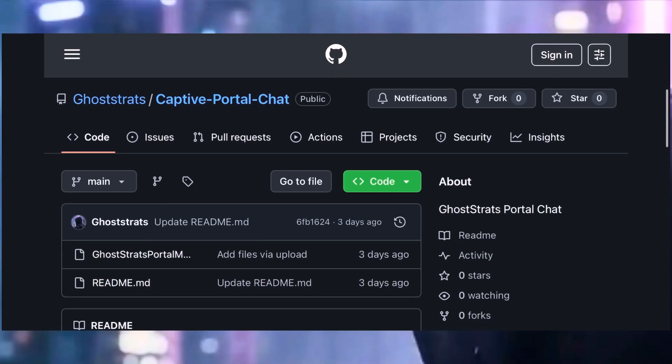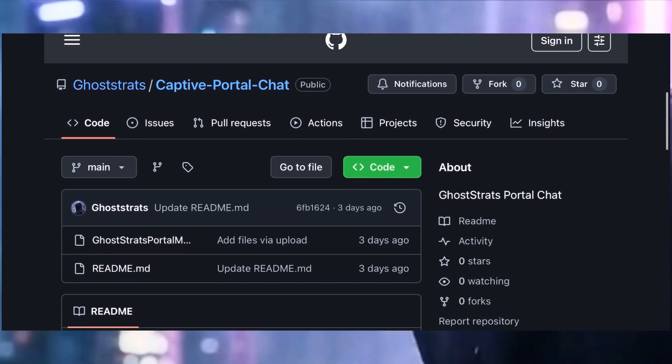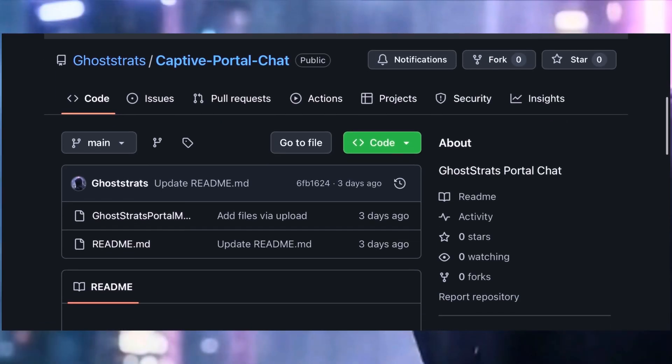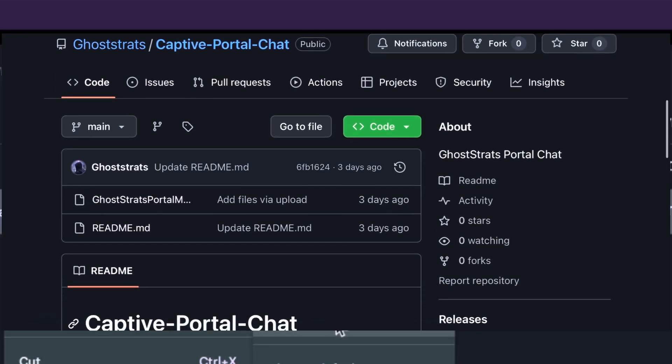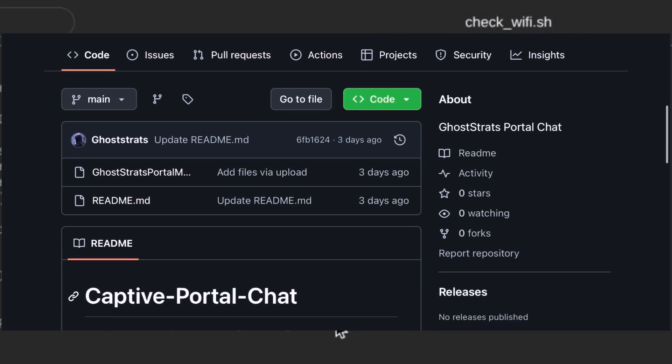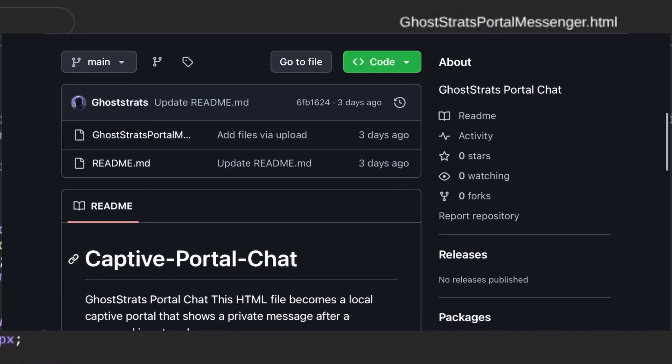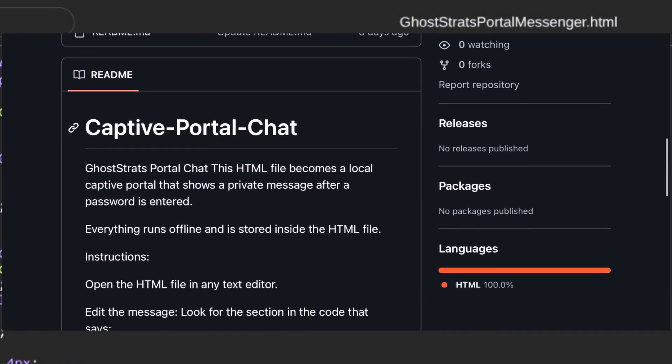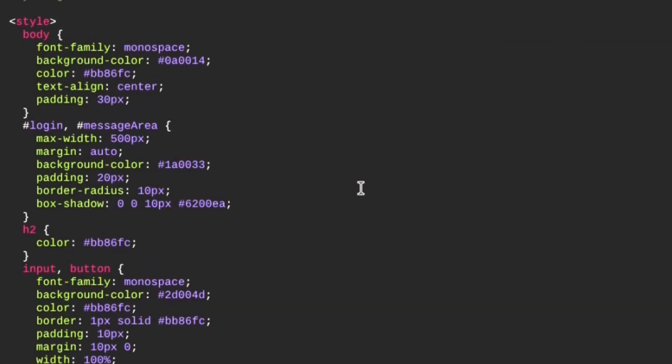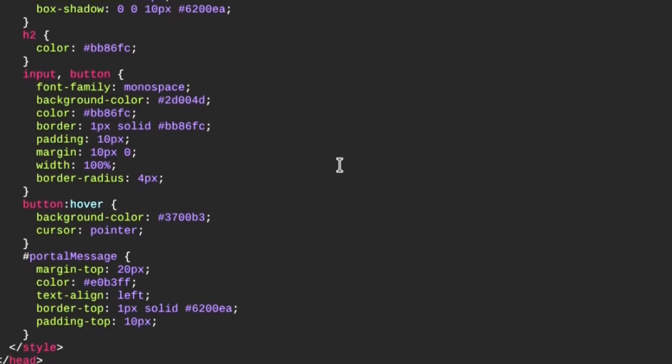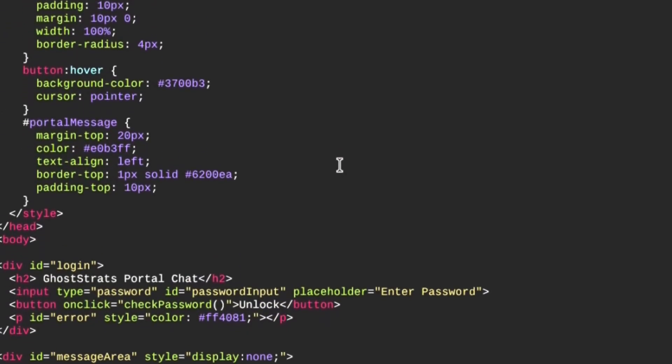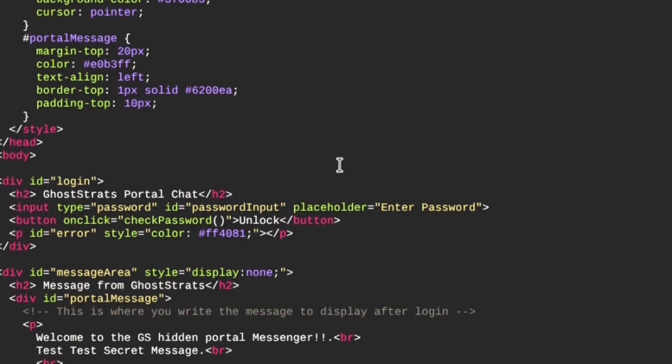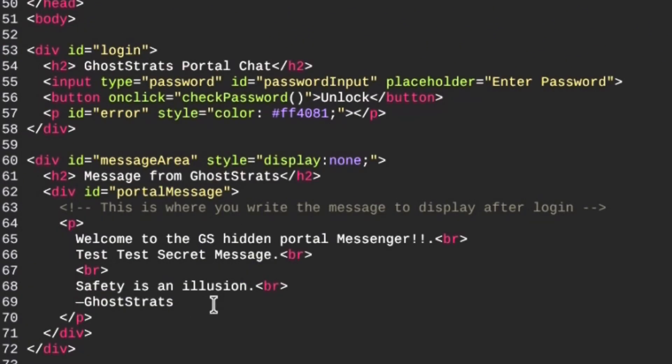This is one of the first projects I've made that I'm sharing with the community. Let me show you how to manipulate the file. Once you go to the GitHub and download it, you'll see an HTML file with notes where I left instructions for where you change the message and